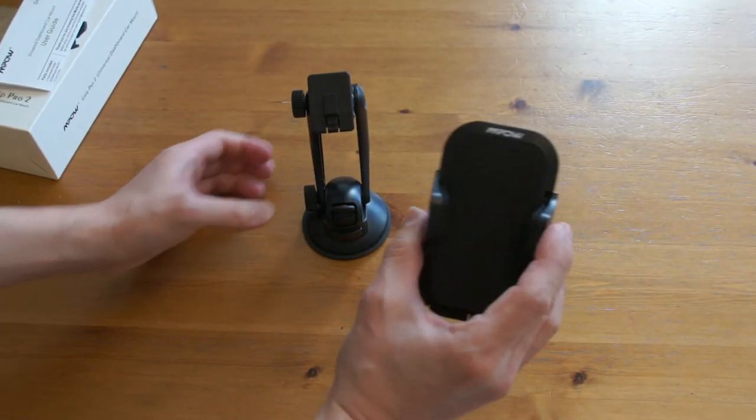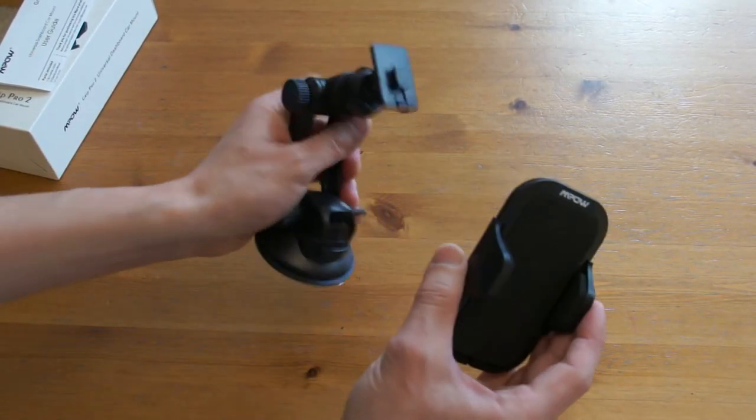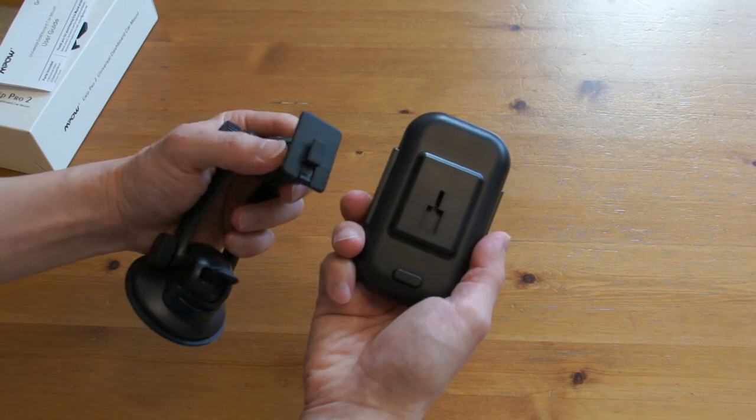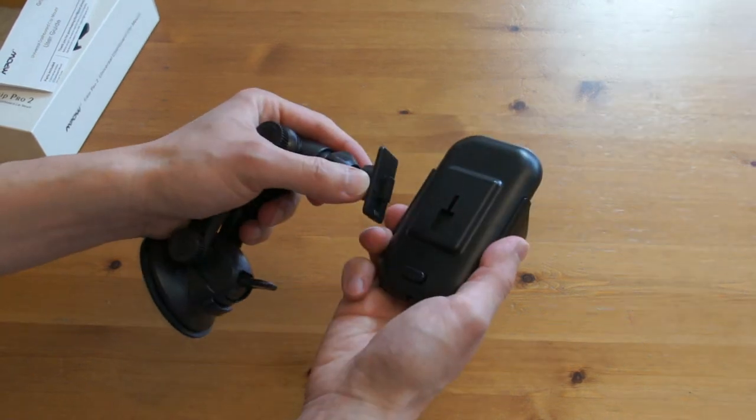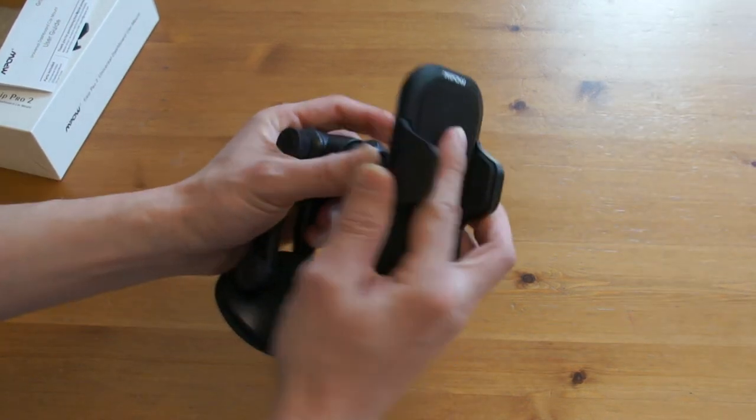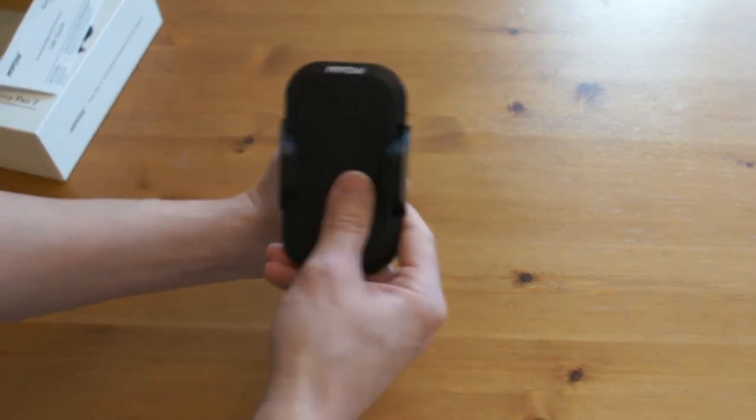To put the cradle onto the stand, at the back there's a groove. You line it up, pull down the cradle, that's done.